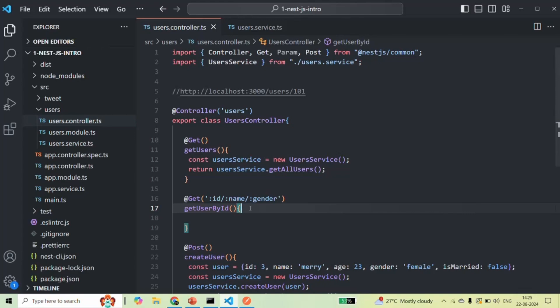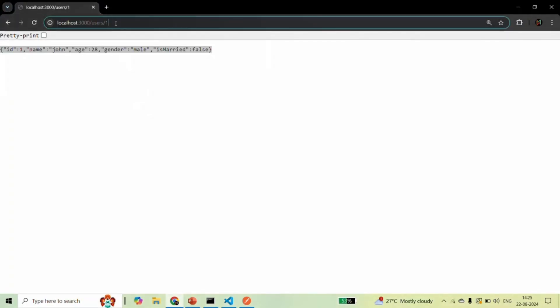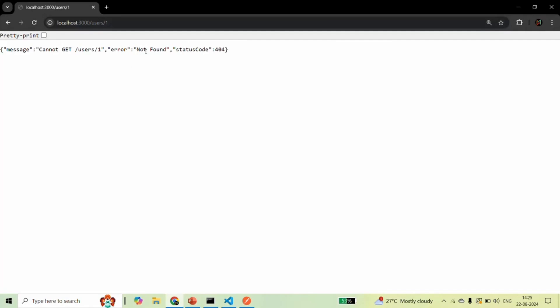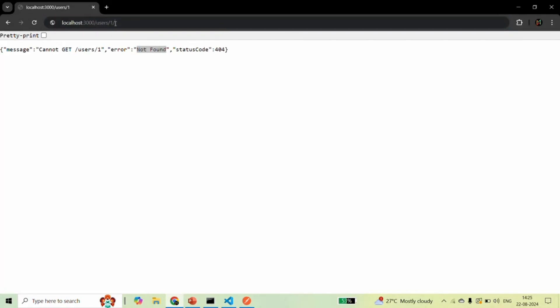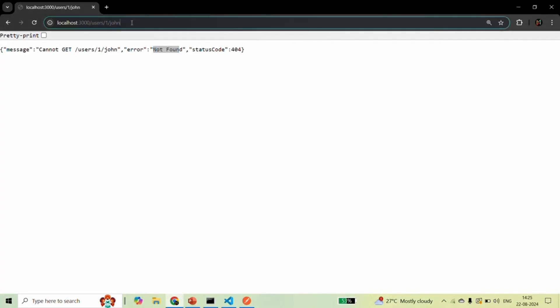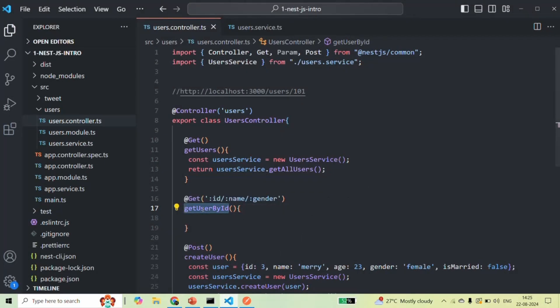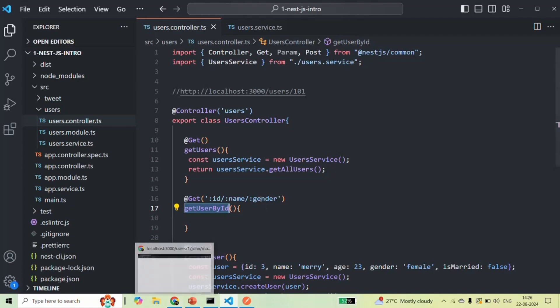If we save the changes and go to the browser, when making a request to root URL slash users, it returns an array with all the users. If I request root URL slash users slash 1, we get a message that it cannot find any controller method matching this URL pattern. If I add another segment like slash John, we still get the same 'not found' error. But if I provide values for all three route parameters — root URL slash 1 slash John slash male — we don't get any error, because we have a controller method taking three route parameters and all three are mandatory.